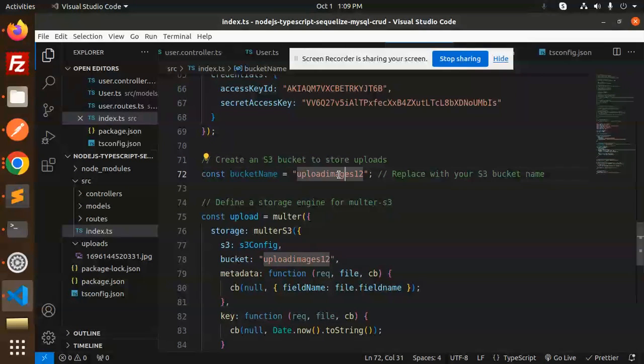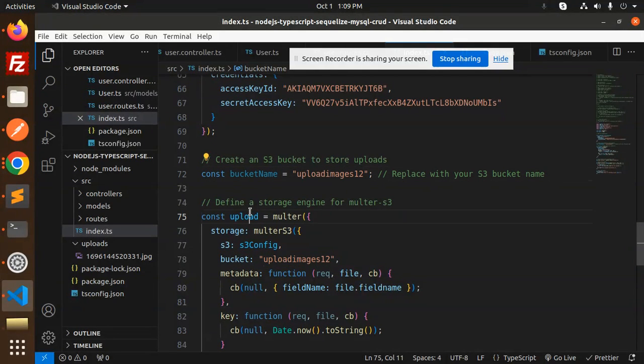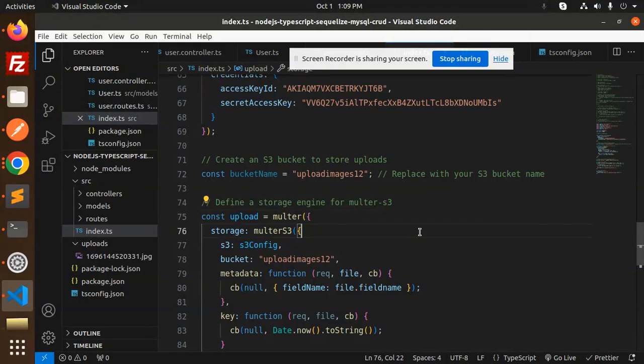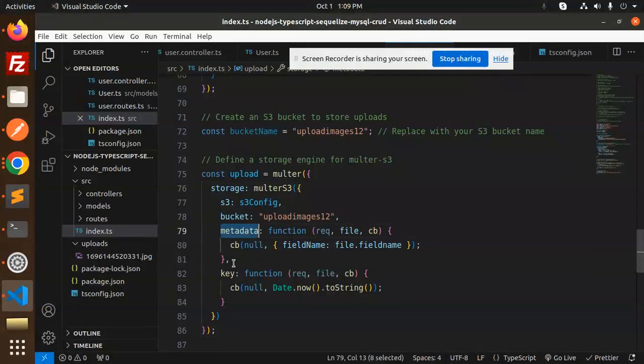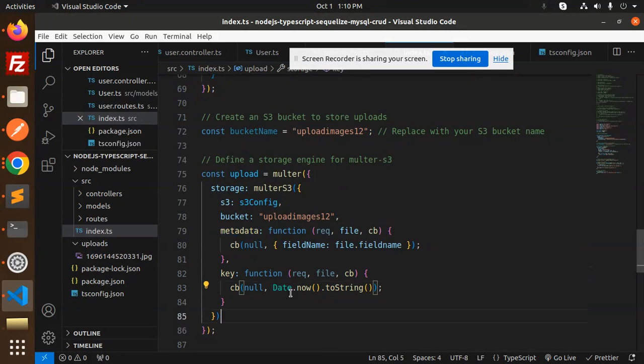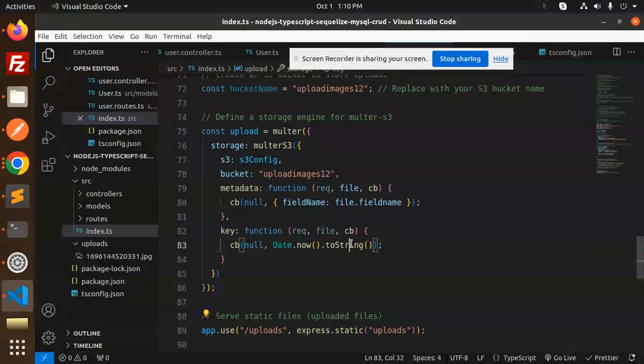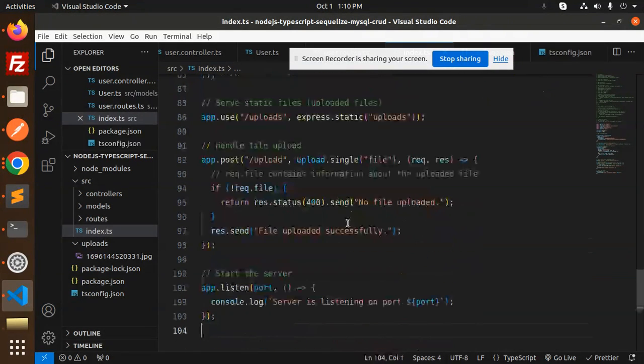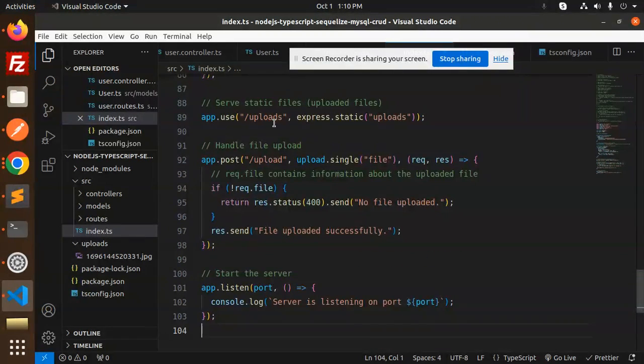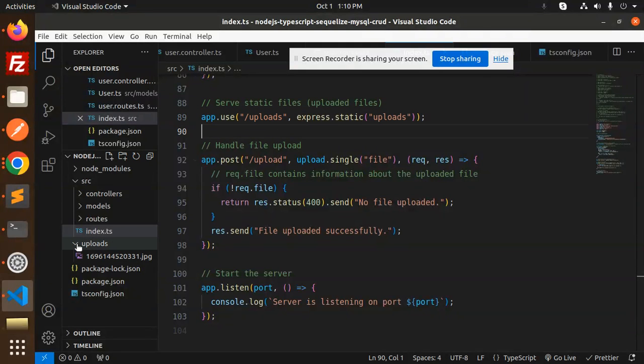So this is the define the storage engine for the Multer S3. Here we have the bucket name, S3 configuration, metadata, and the key. Here we have make a file part. Then we have a server static folders. You have the upload section part.